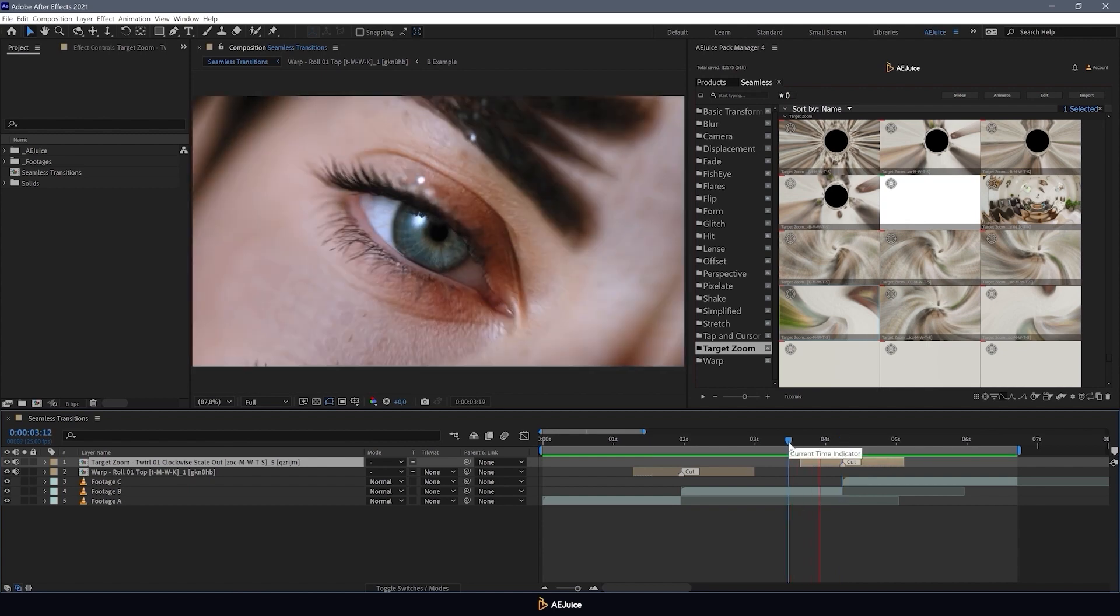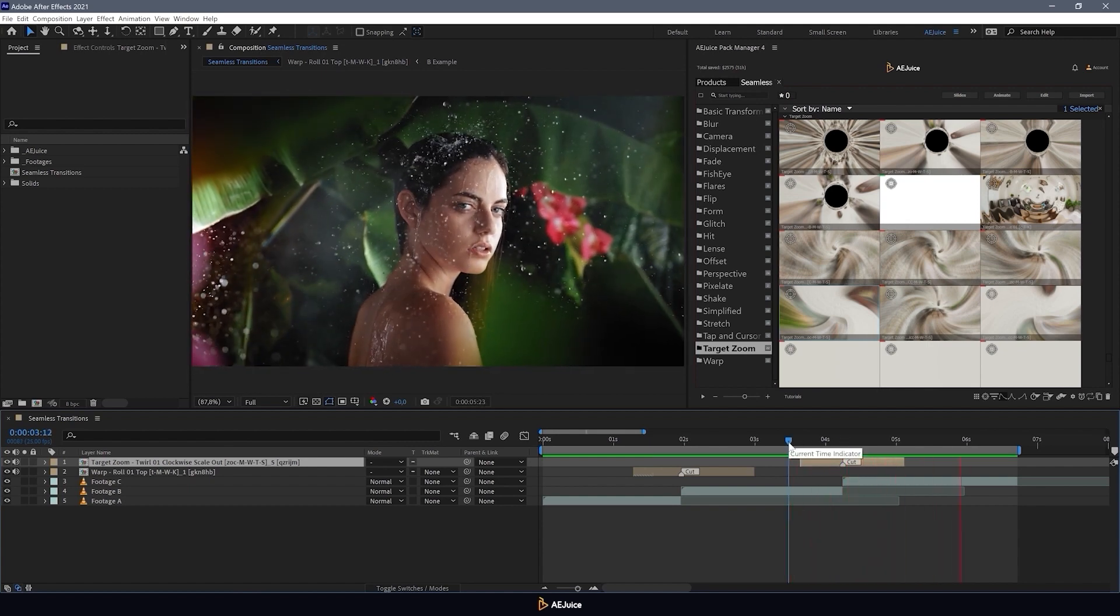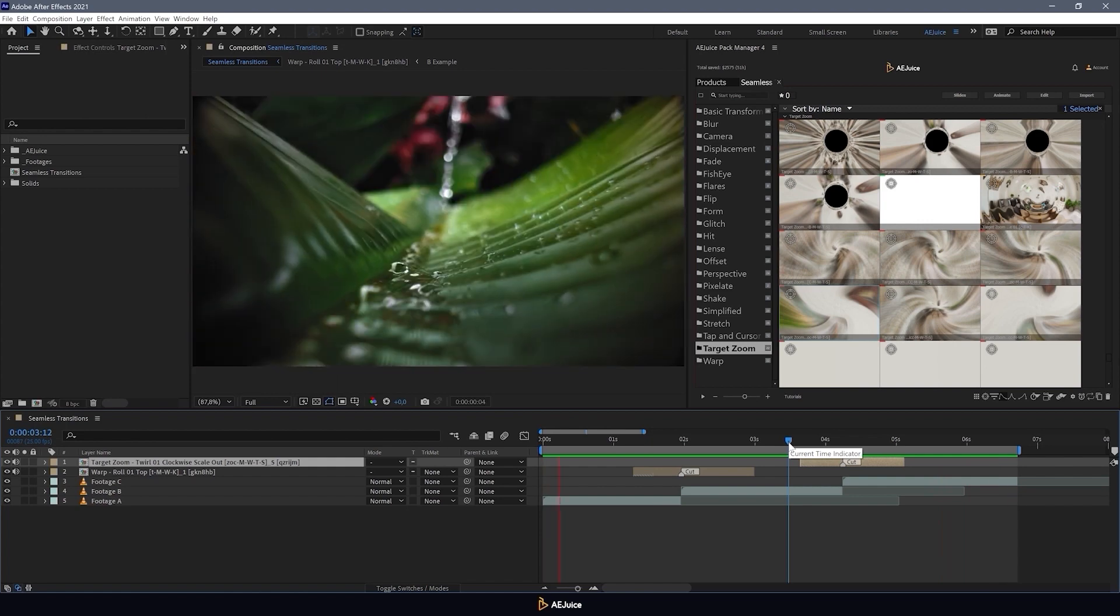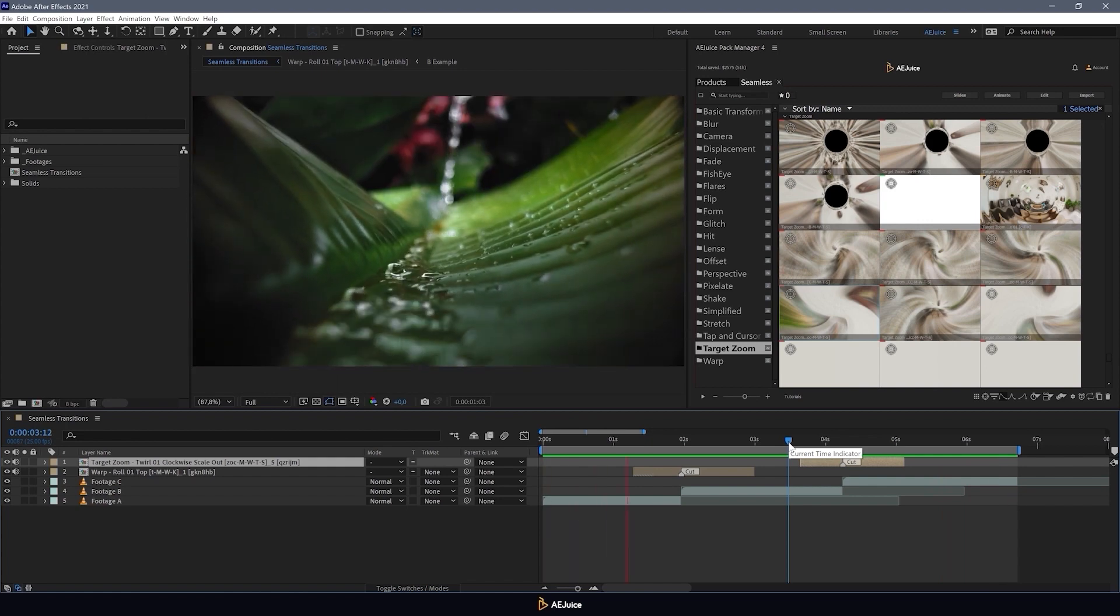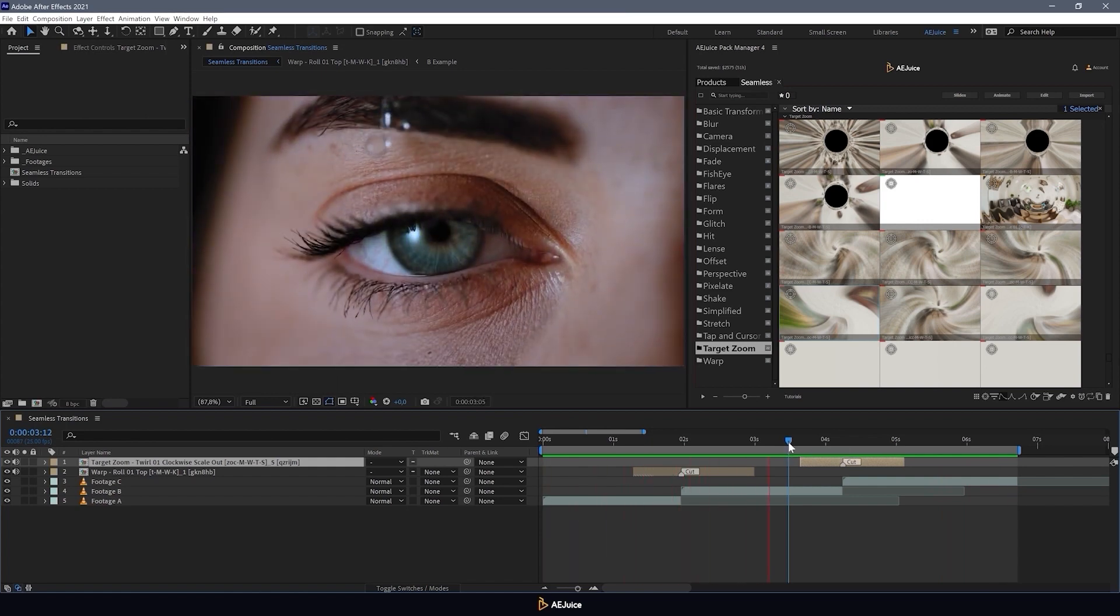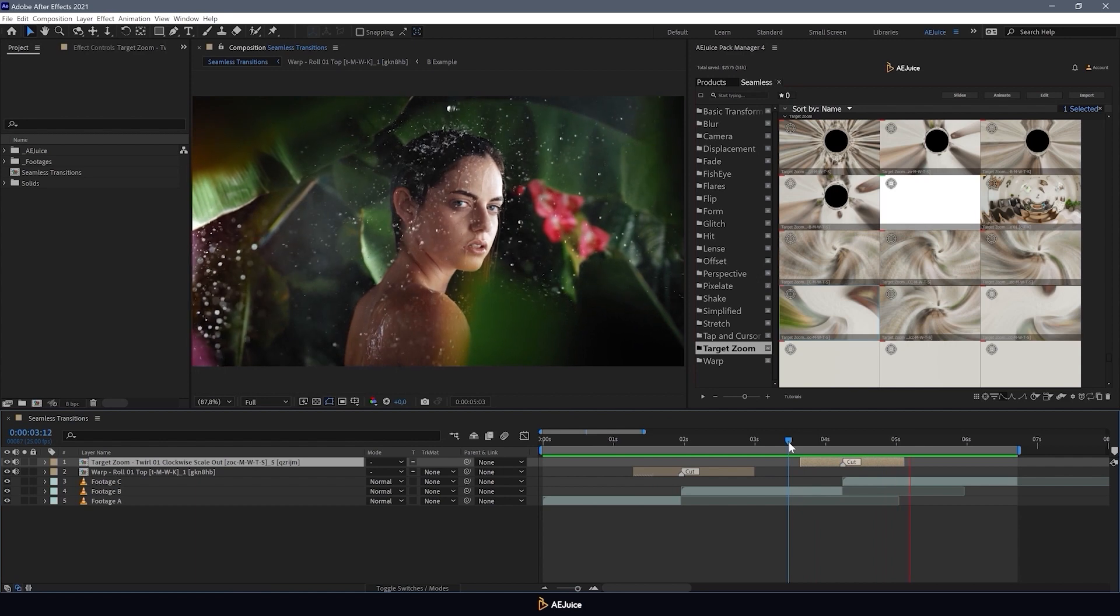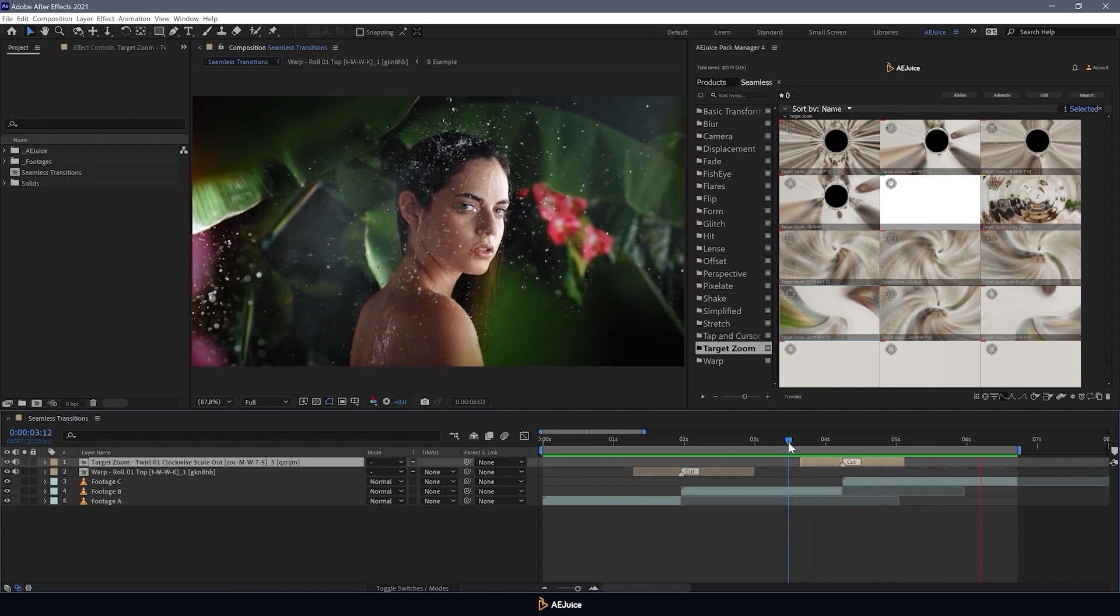Well, that's a great result. The video became more dynamic with the transitions applied. And it only took a few seconds. Quick and easy.